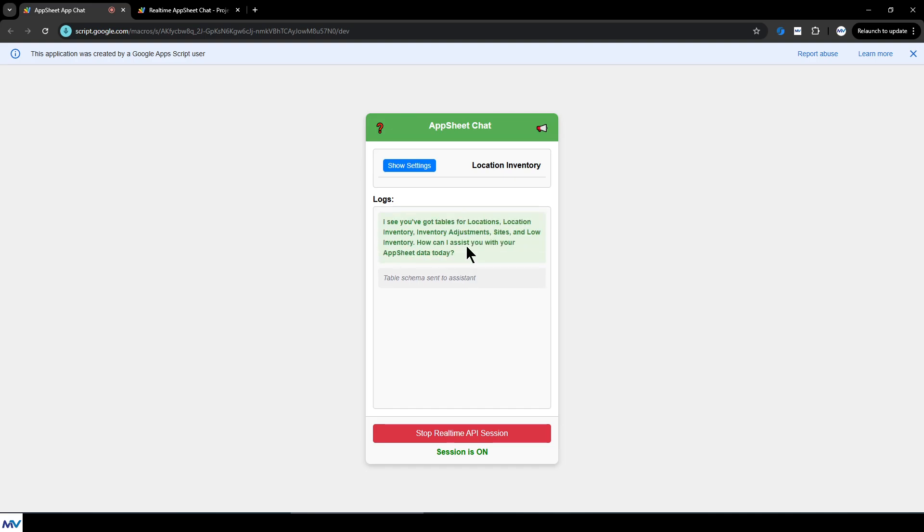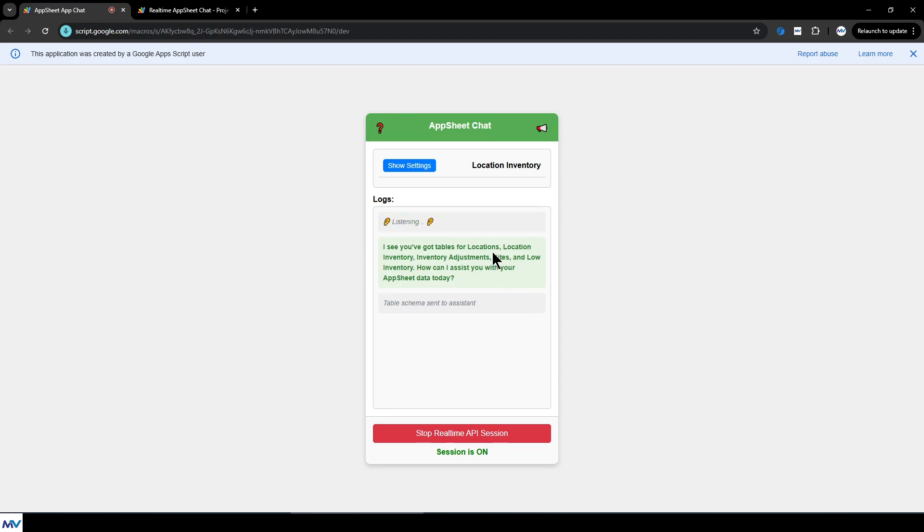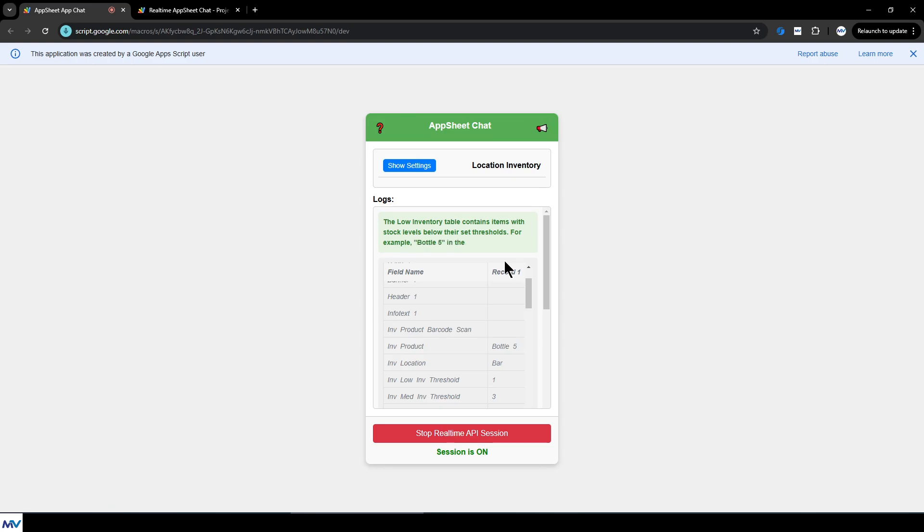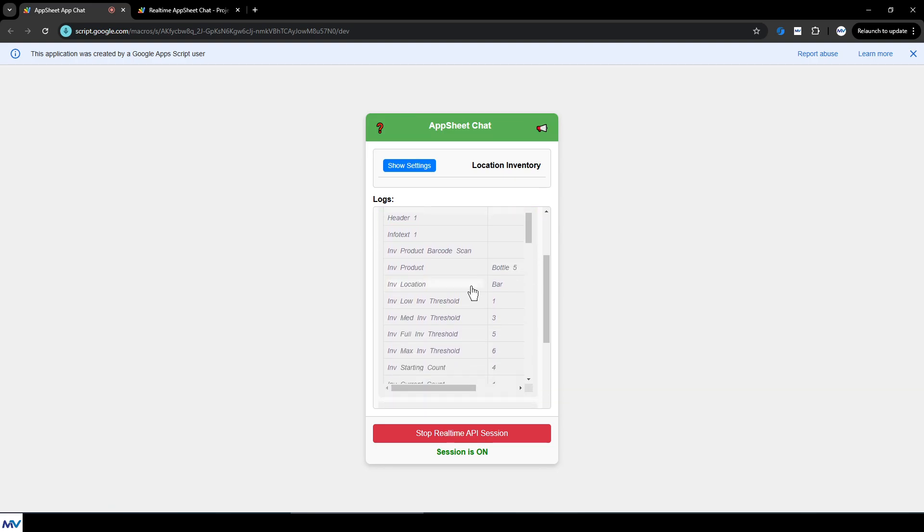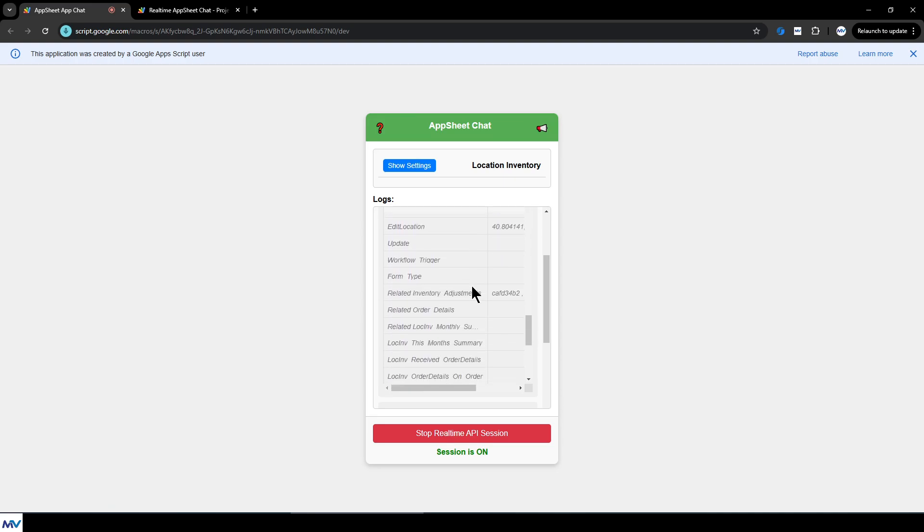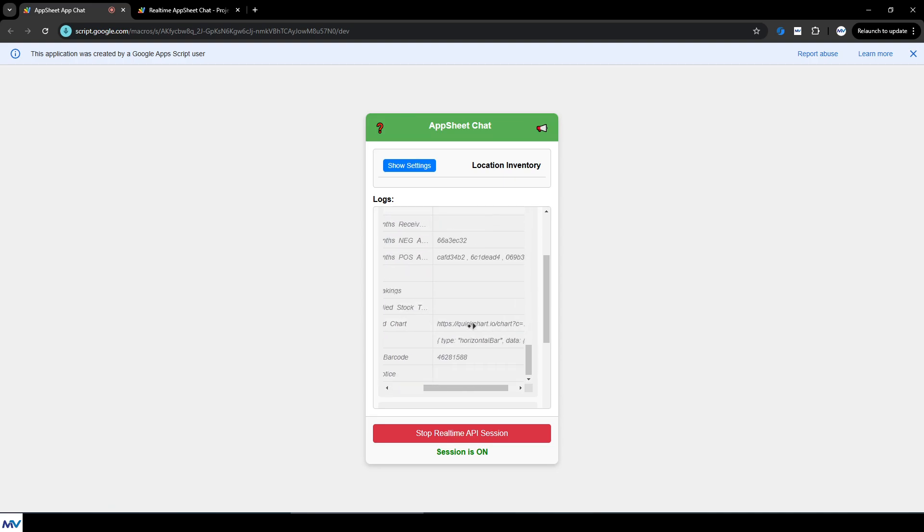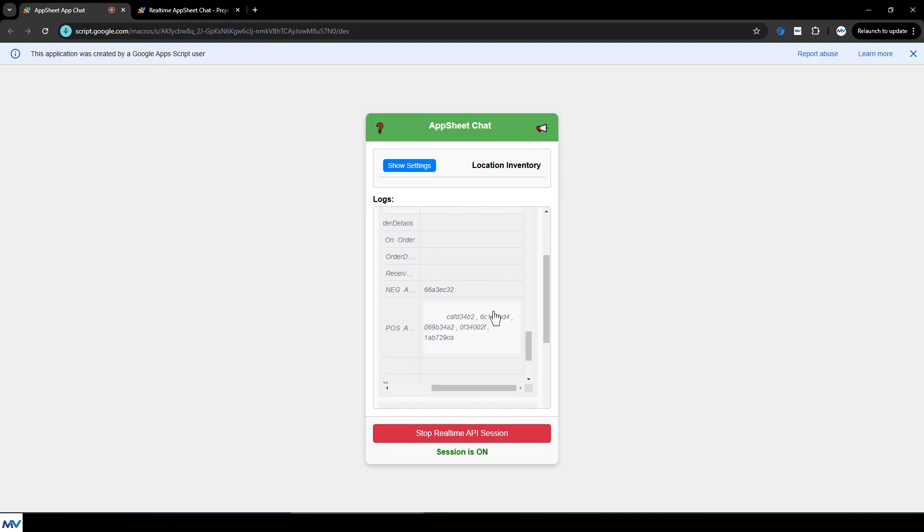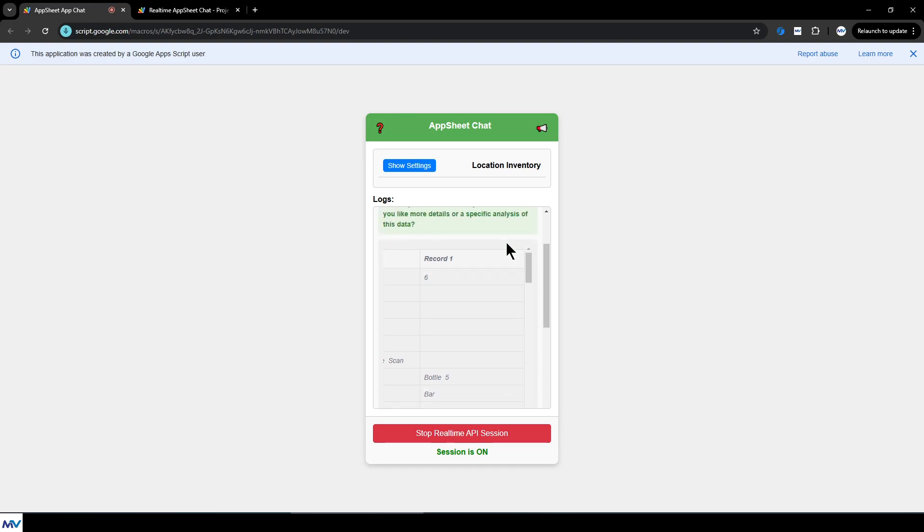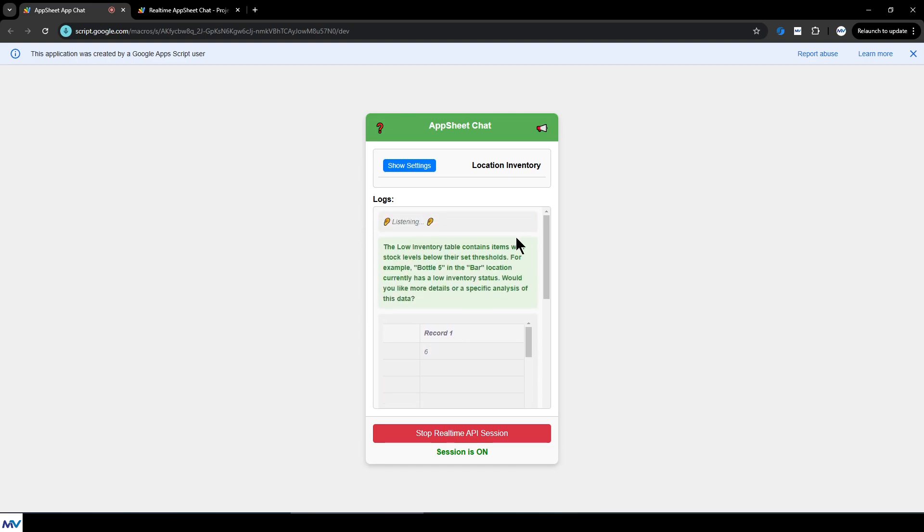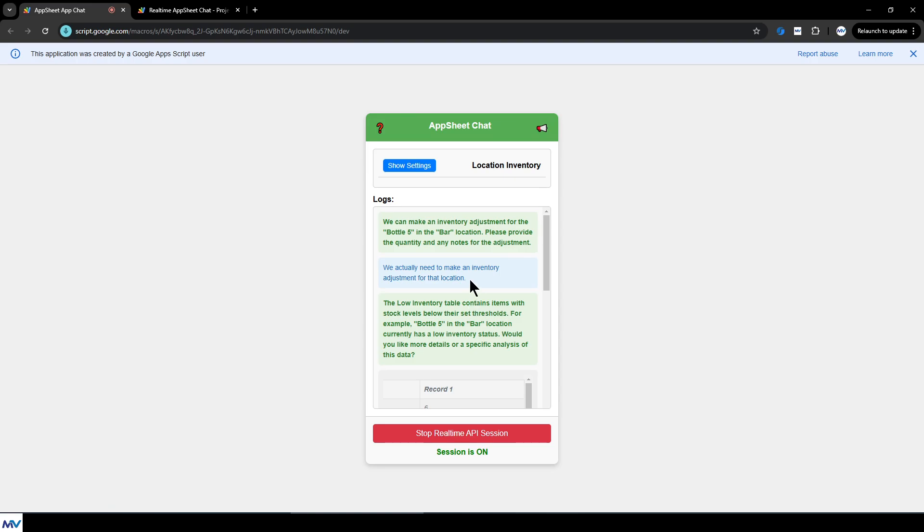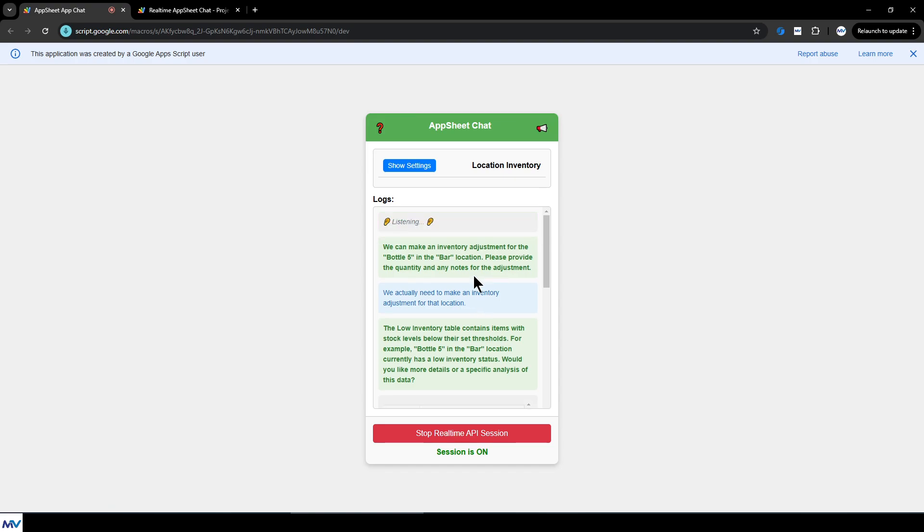I see you've got tables for locations, location inventory, inventory adjustments, sites, and low inventory. How can I assist you with your app sheet data today? Let's see what's inside low inventory. The low inventory table contains items with stock levels below their set thresholds. For example, bottle five in the bar location currently has a low inventory status. Would you like more details or a specific analysis of this data? We actually need to make an inventory adjustment for that location. We can make an inventory adjustment for the bottle five in the bar location. Please provide the quantity and any notes for the adjustment. Yeah, we need to increase by two. Got it. I'll increase the inventory for bottle five in the bar location by two.